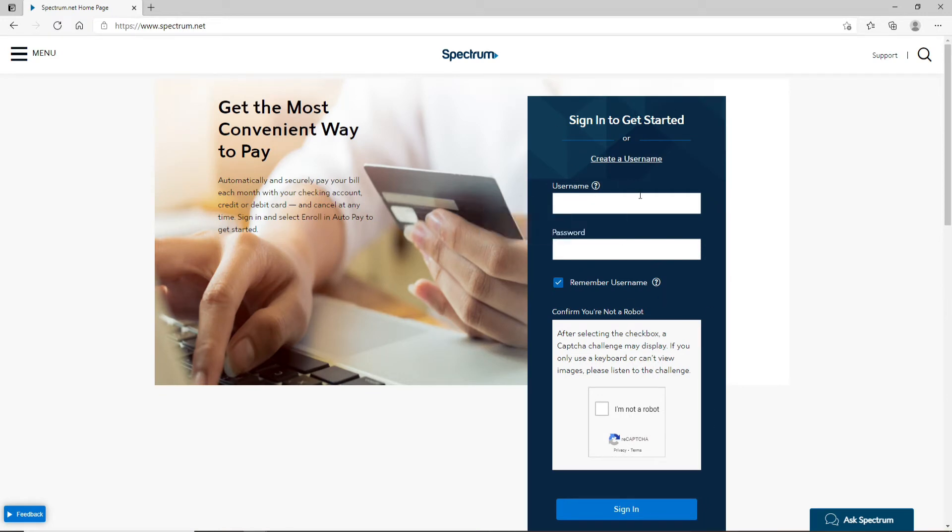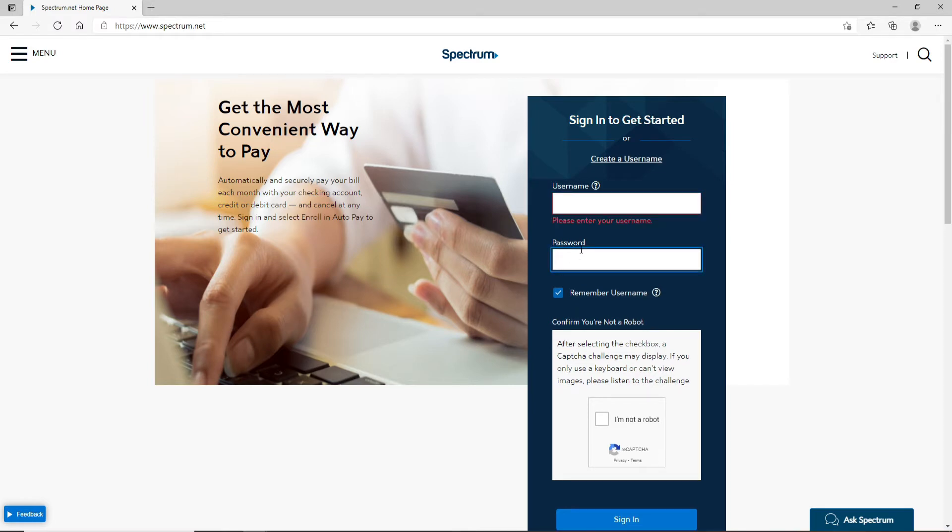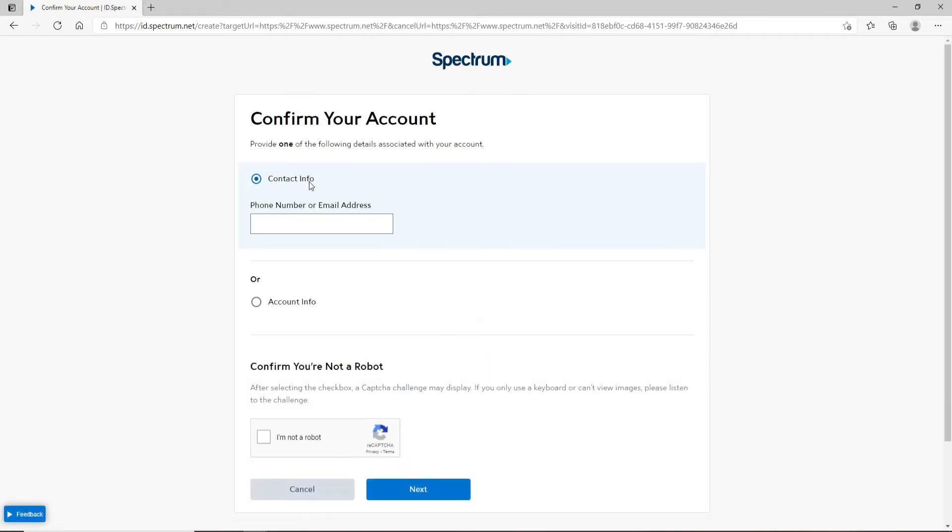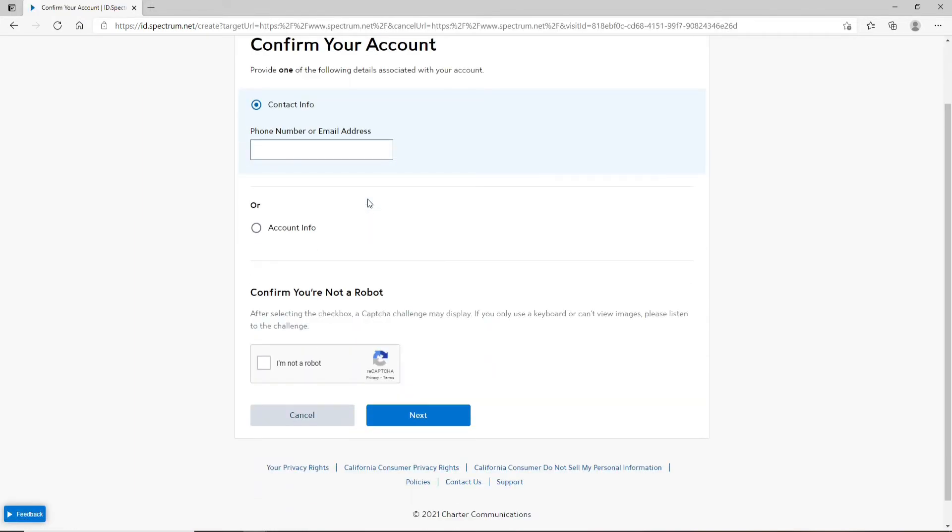Now in the first text field you can enter your username, your password on the next and simply click on the login button. If you don't have an account yet you can click on create your username and follow the instructions in order to register a new account first.